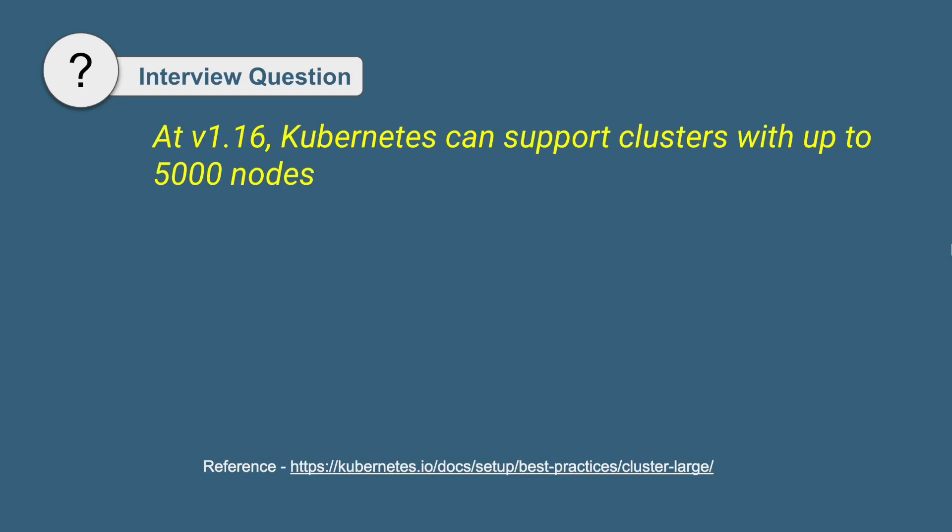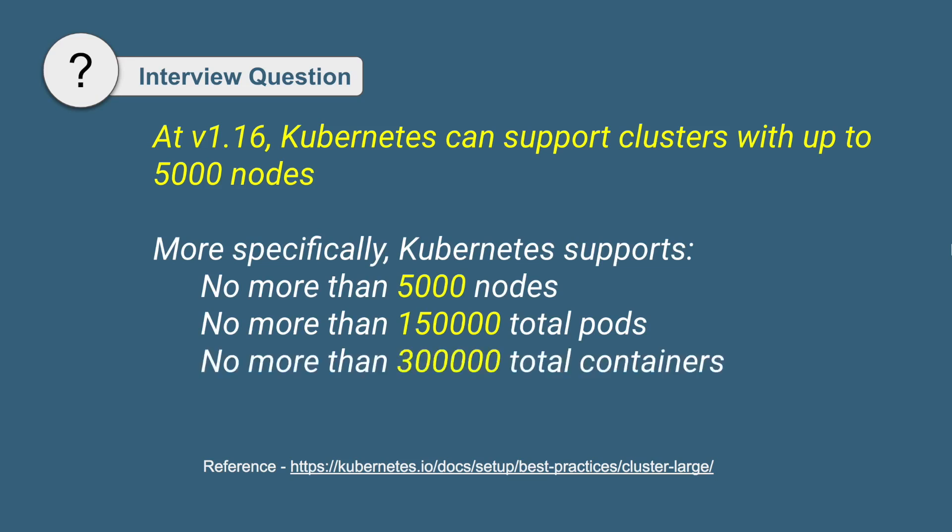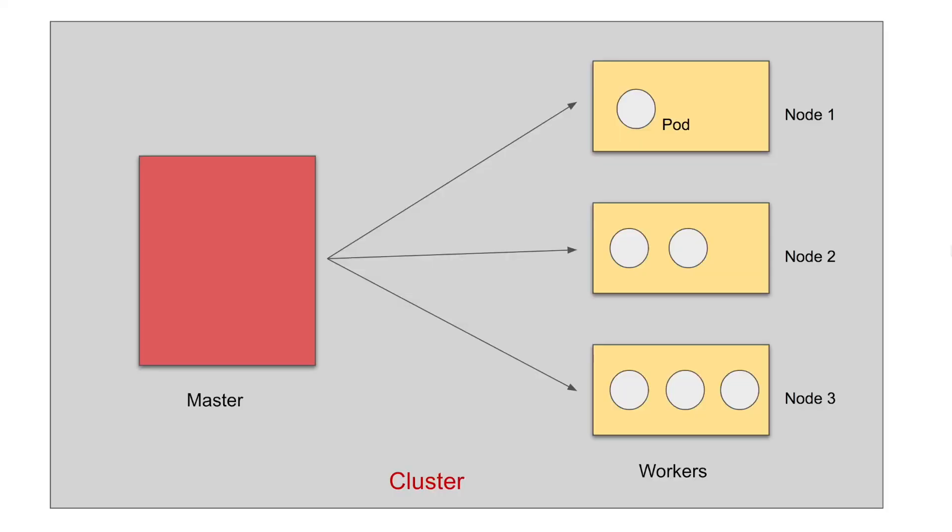Some very useful information about the limits of all these components that we can have in a cluster or in Kubernetes. As per the latest version of Kubernetes at the time of recording this video, a cluster can have a max of 5000 nodes. To be very specific, the limit for nodes in a cluster is 5000 and the limit for pods is 150,000. The total number of containers that we can have is 300,000. And for a single node, there cannot be more than 100 pods. These are the limits or numbers that you should always remember.